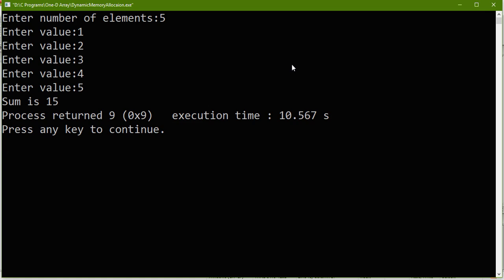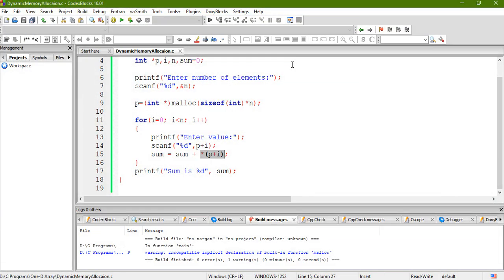You can now write any program we've studied using dynamic memory allocation. The only change is how you access elements: instead of x[i] or p[i], you use '*(p + i)'. Pointers are very easy for one-dimensional arrays, but you should have a basic knowledge of pointers. If you are not familiar with pointers, please watch the pointer basics video already uploaded. Thank you.